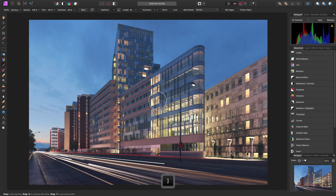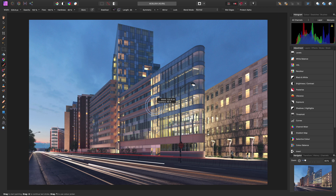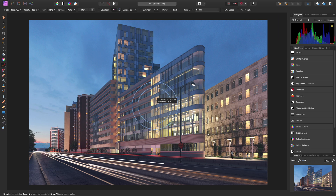But what we can also do is hold down Control-Option on Mac, or Control-Alt on Windows, and then holding left-click, we can drag left to decrease width, right to increase it, up to decrease hardness, or down to increase it.